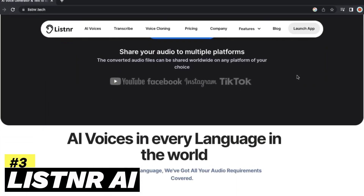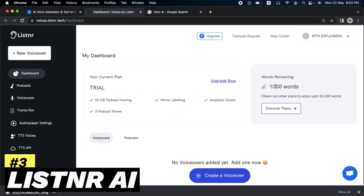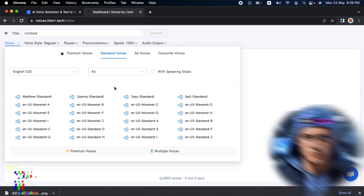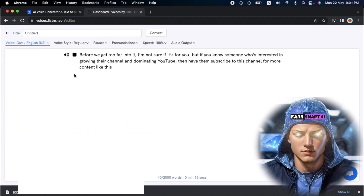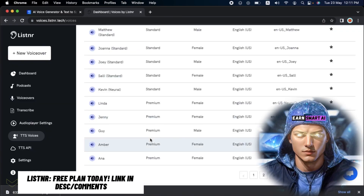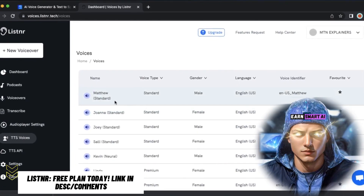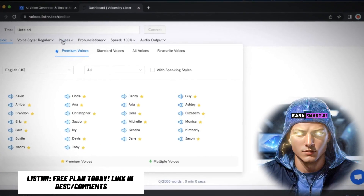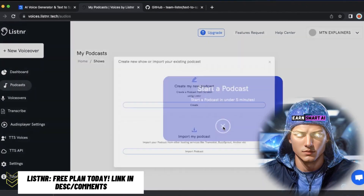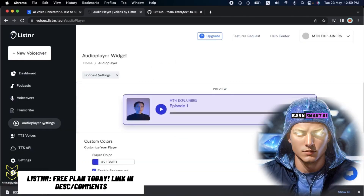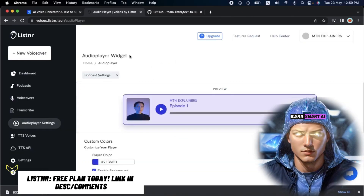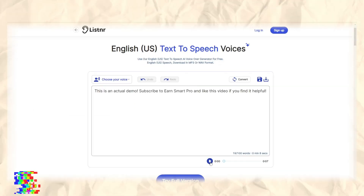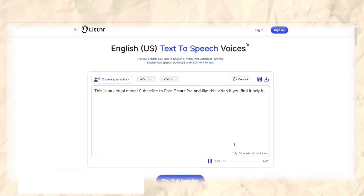Listener offers a vast library of voices. You can record and edit your podcast directly from their dashboard. Listener also generates audio versions of online articles and blog posts quickly, and it allows you to customize voice styles, pronunciations, speed, and audio output. Paid plans start at $19 per month.